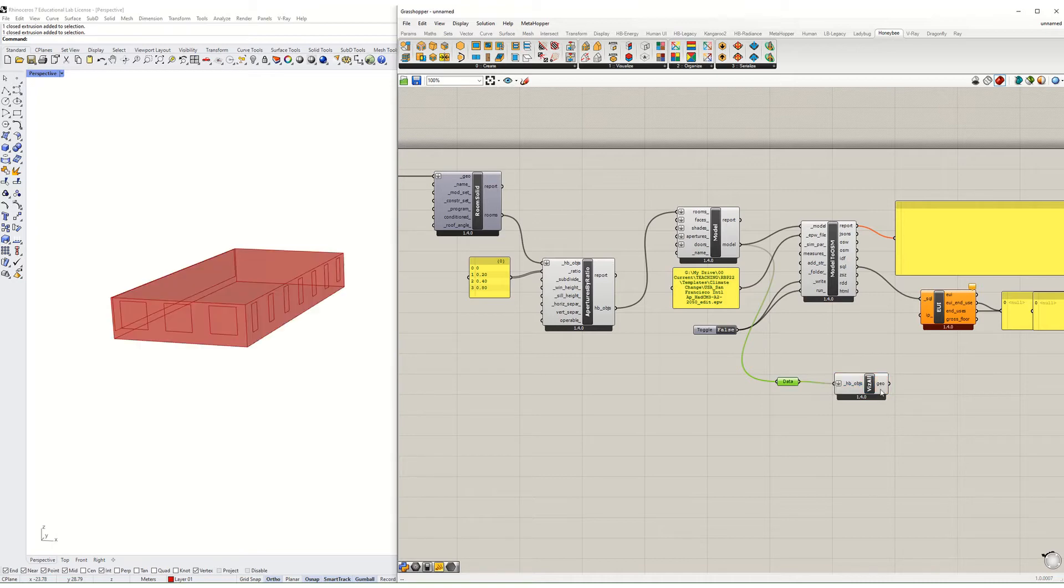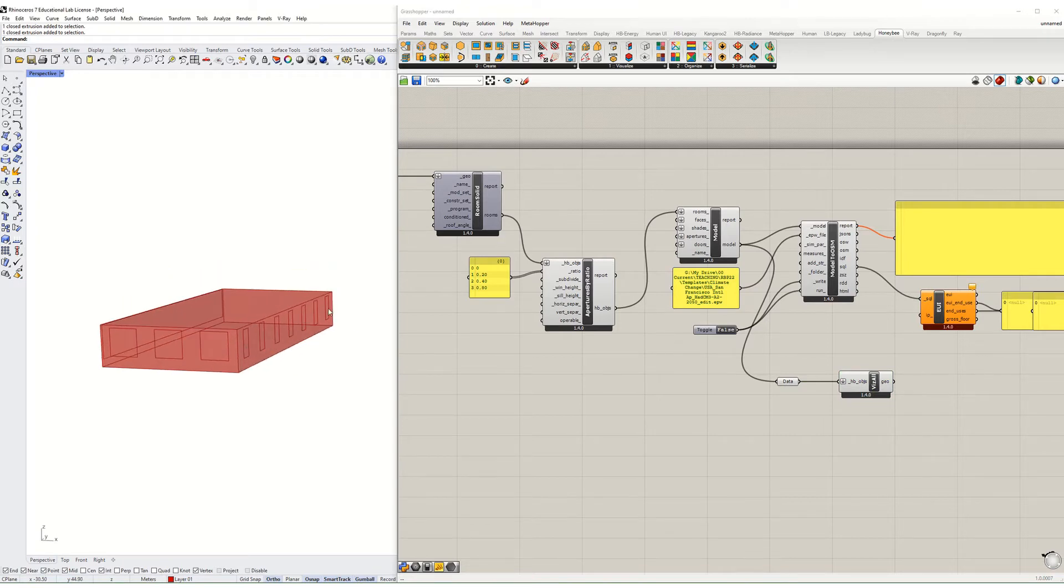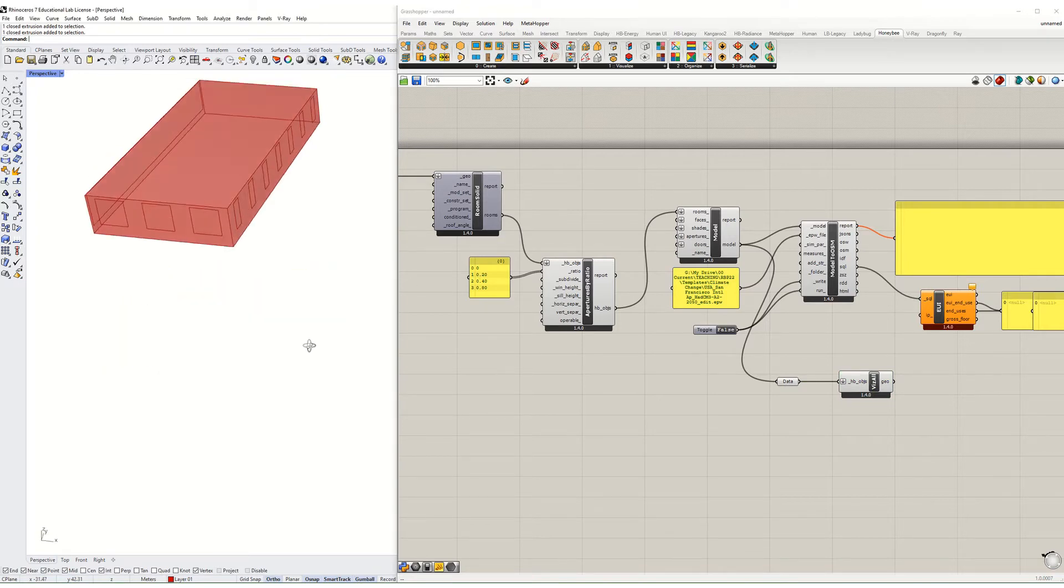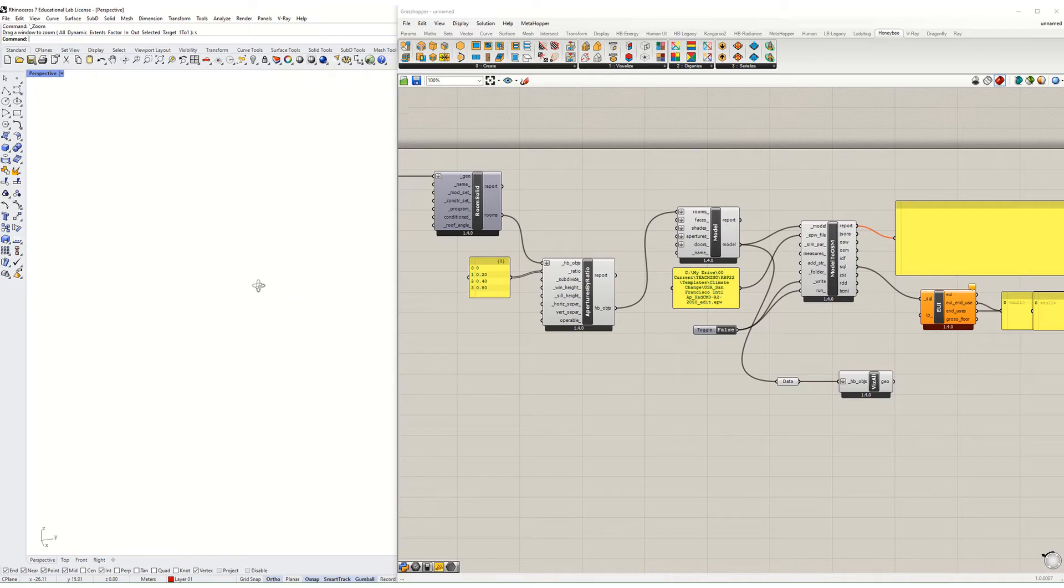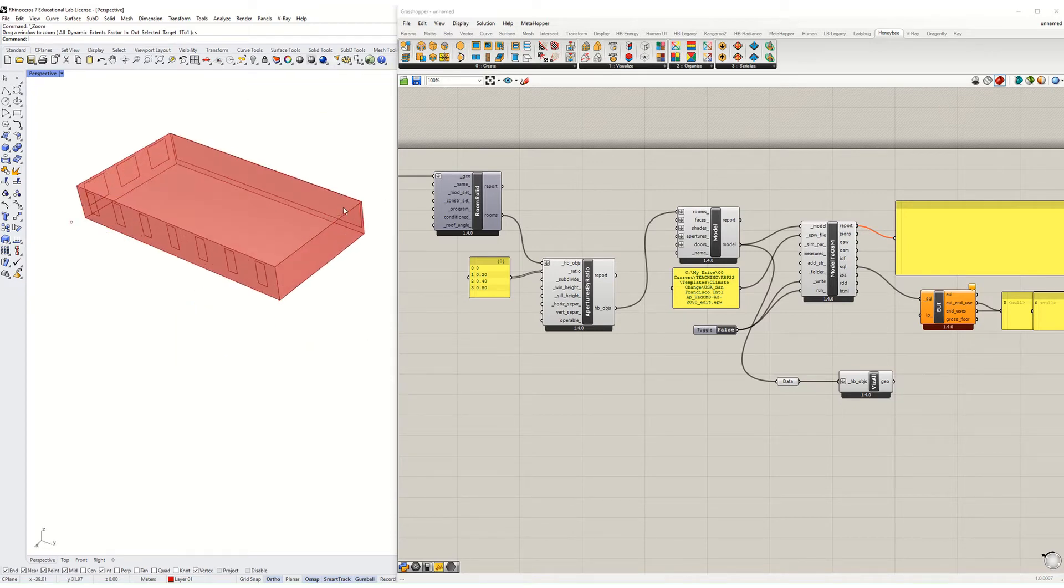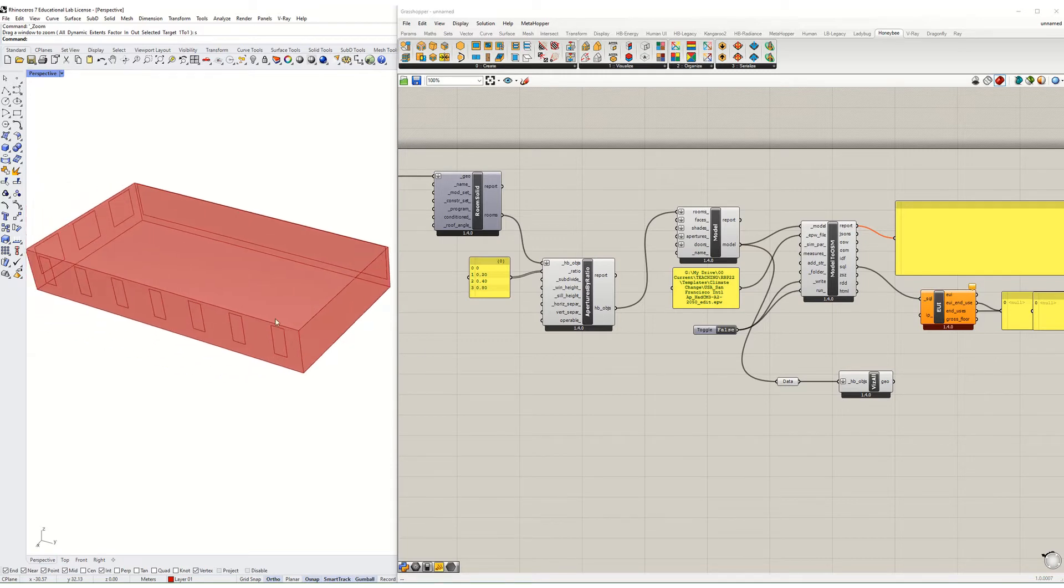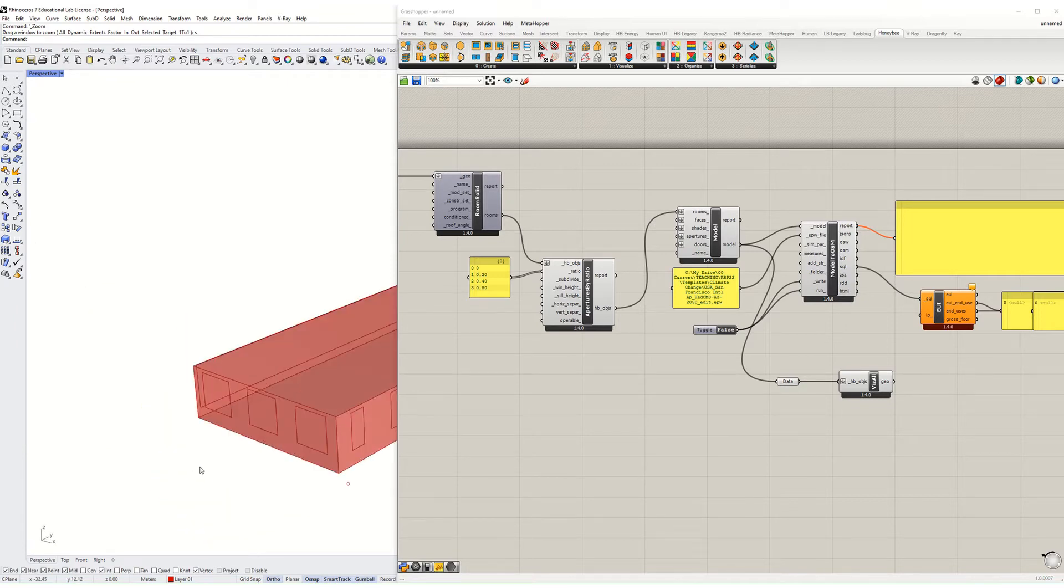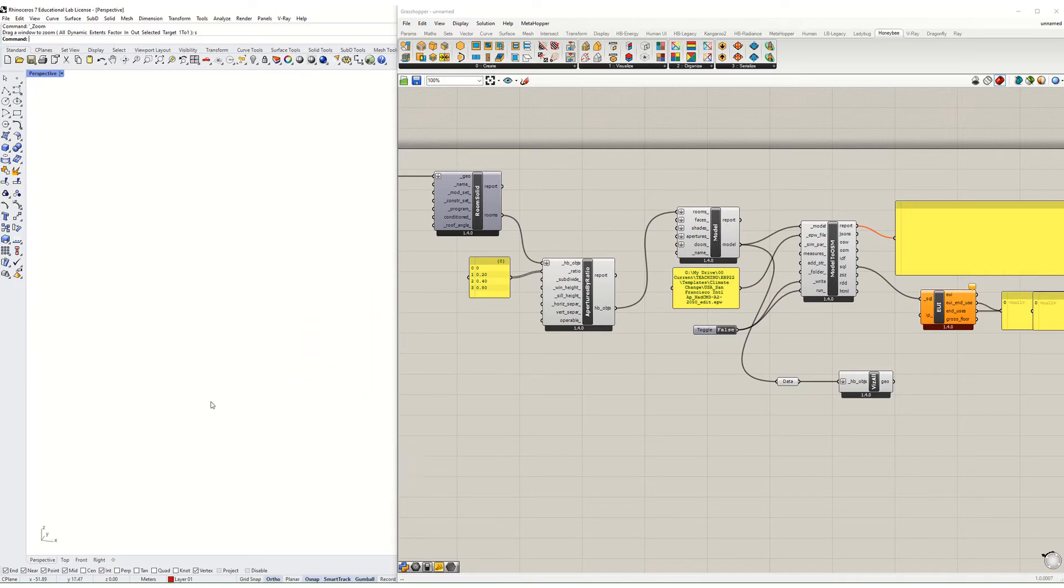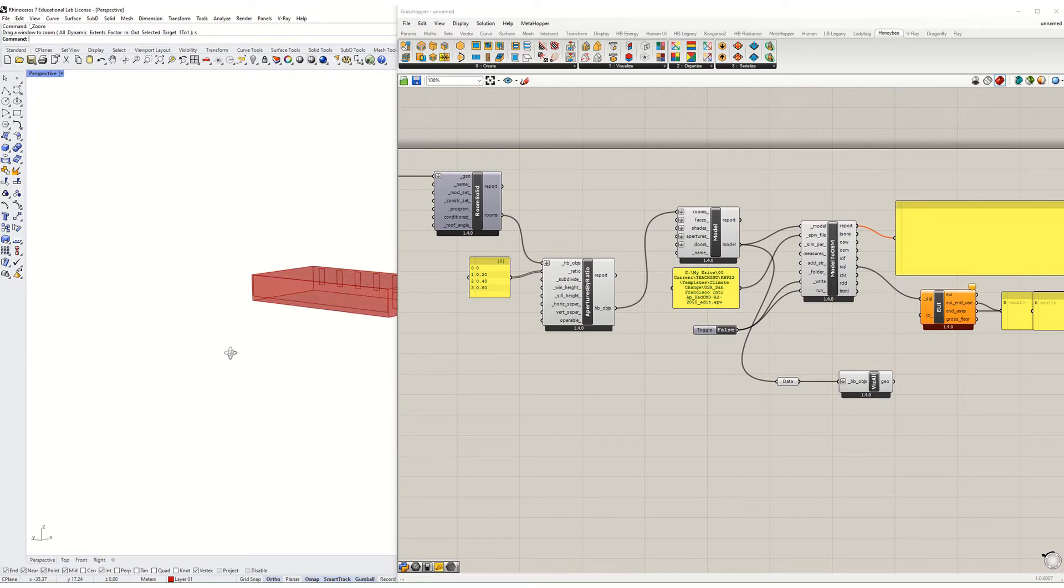I'm going to take just a data component and hook that up there. So on the north side, that's my first input, I have zero windows. On the east side, I have 20% window wall ratio. On the south side, I have a 40% window to wall ratio. And on the west side, I have 80% window to wall ratio.